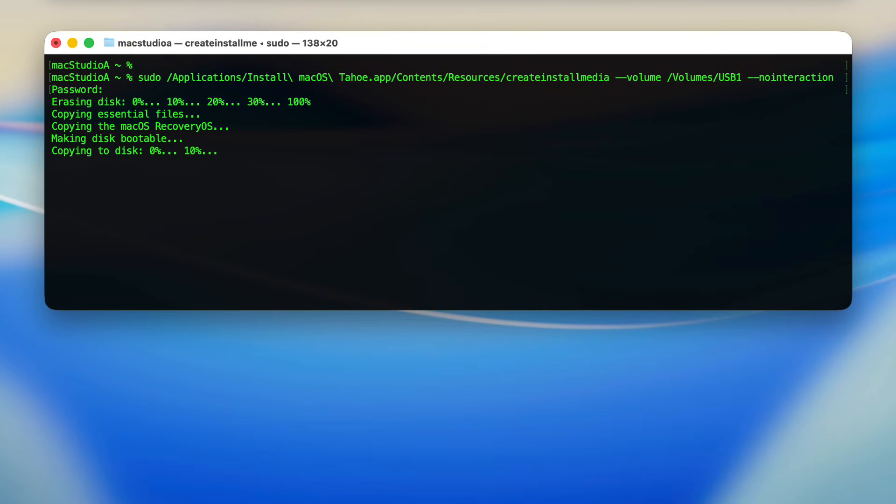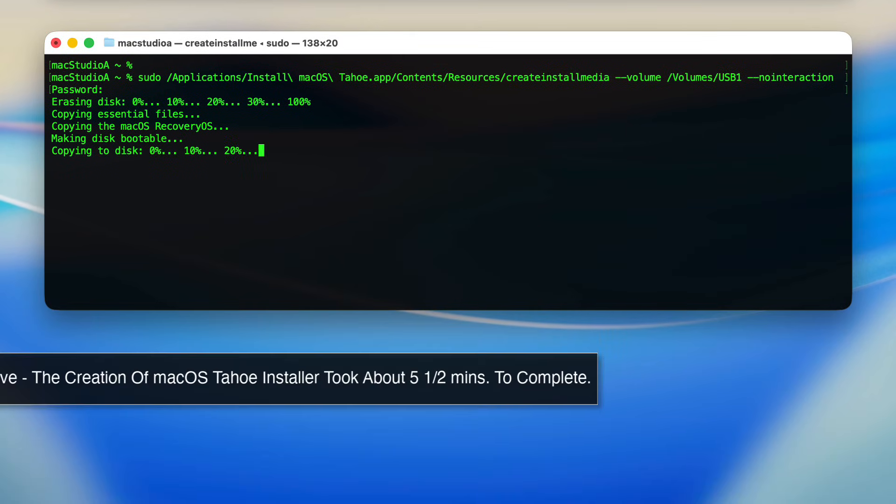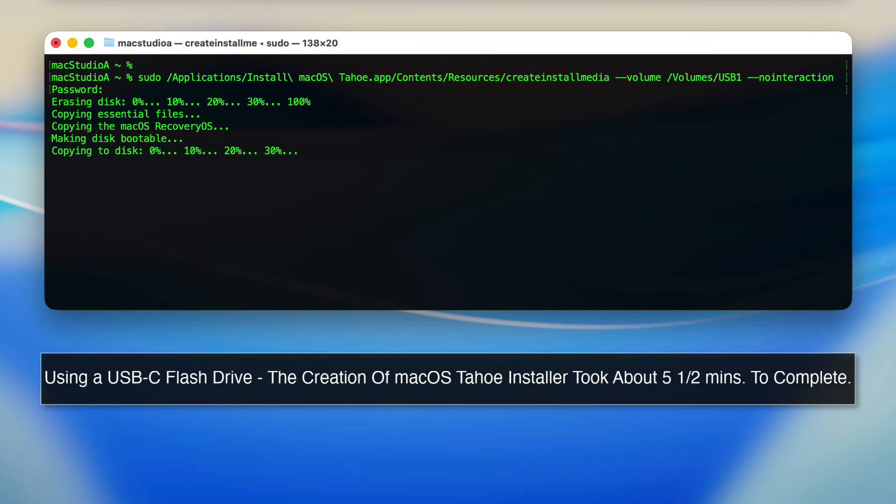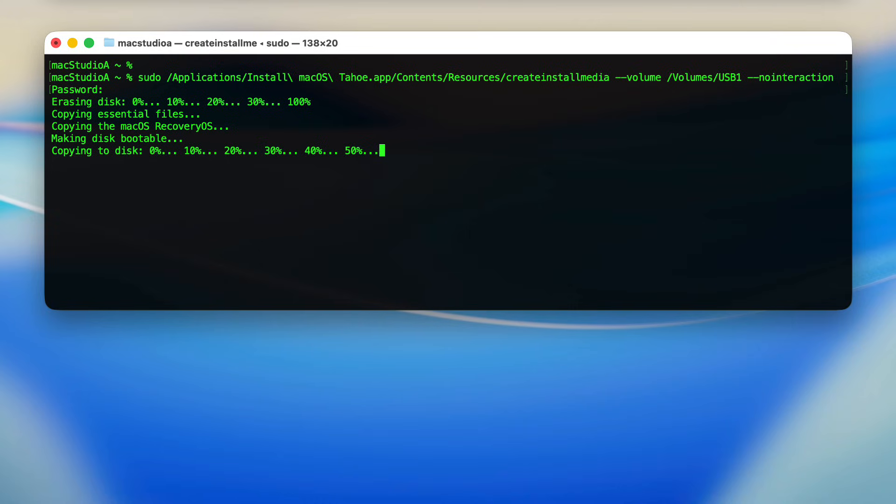I'll just time lapse it from here. In my case, it took about 5 and a half minutes to complete.